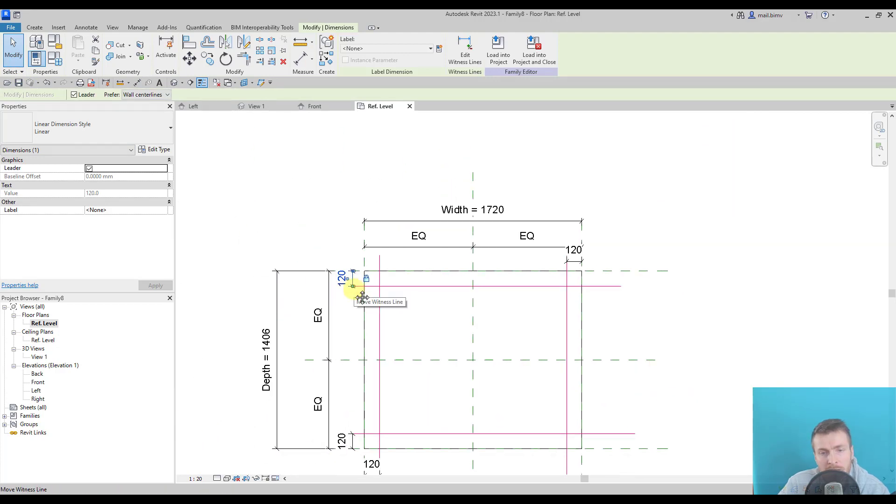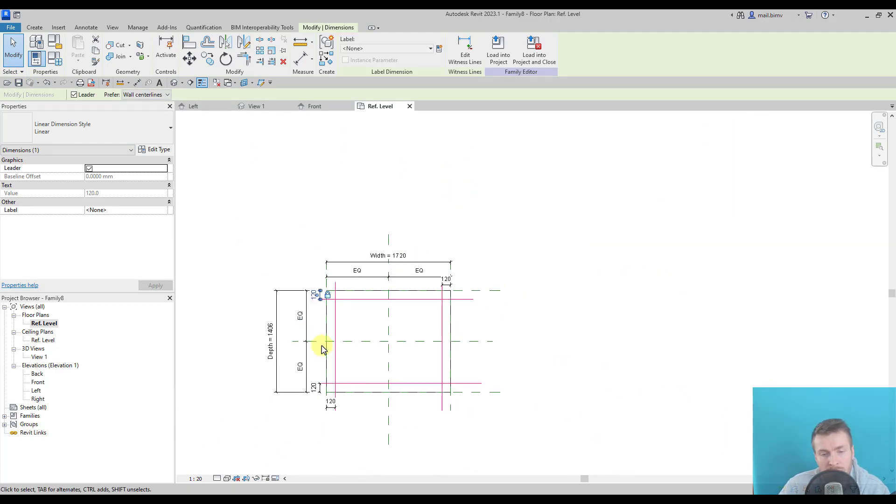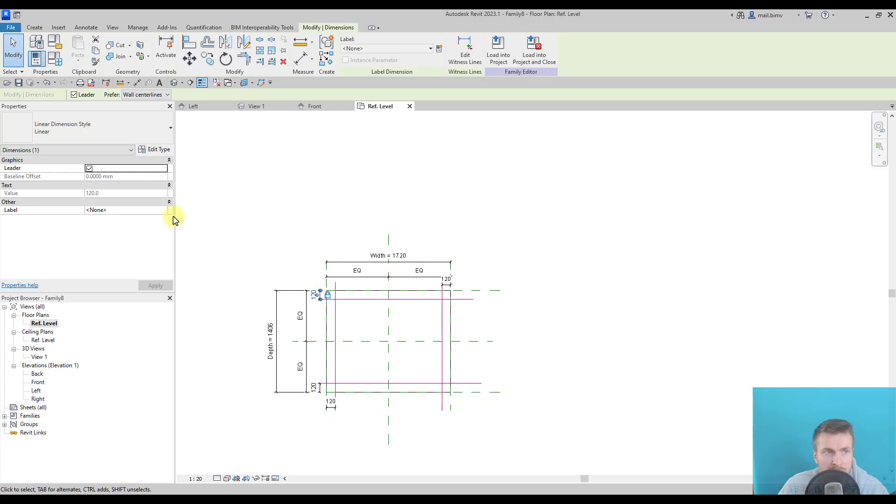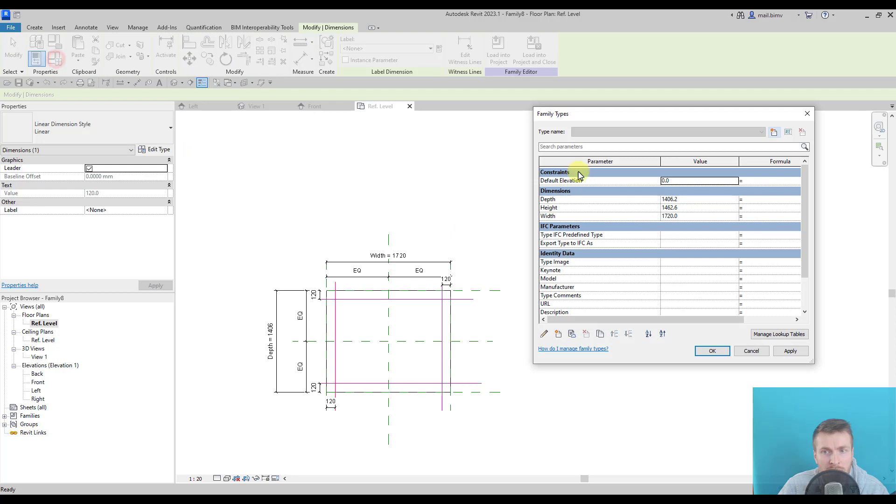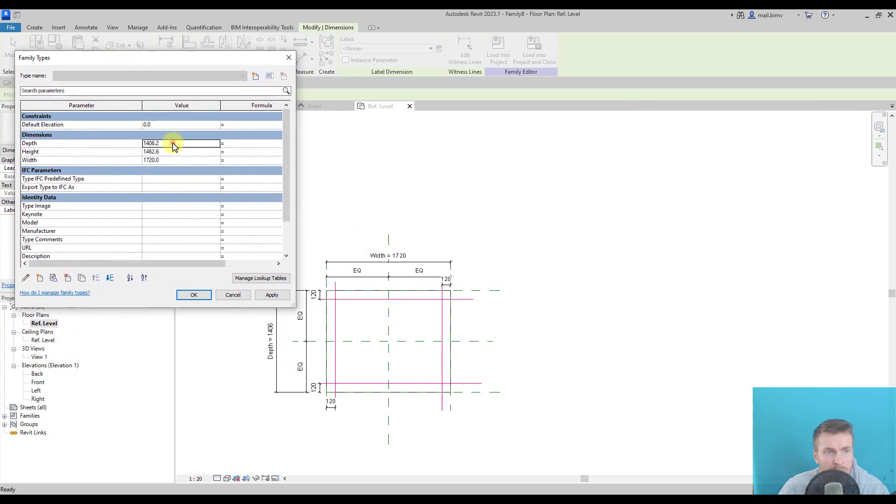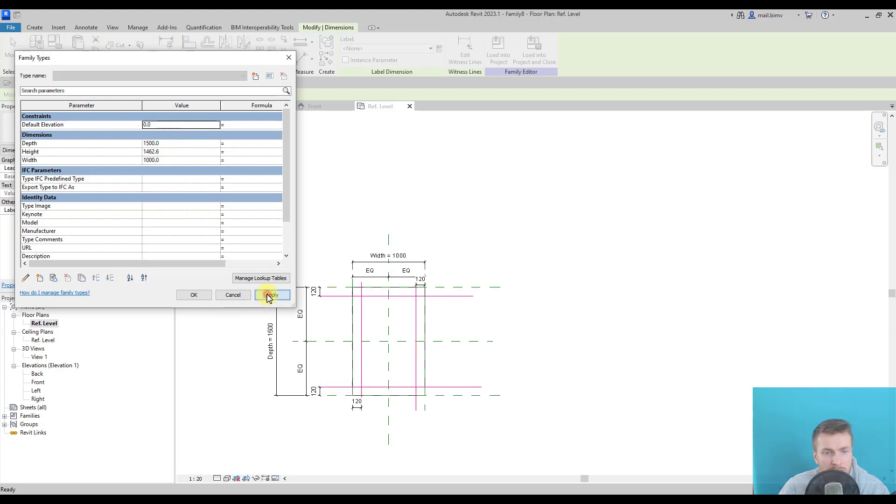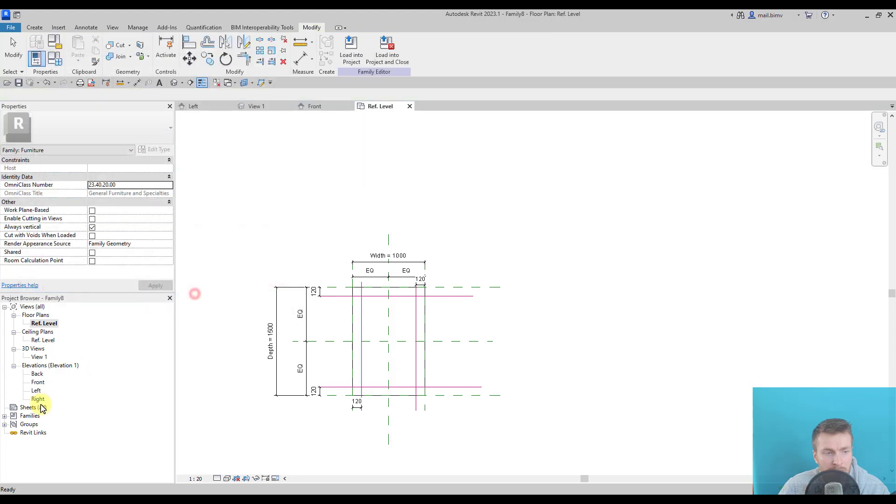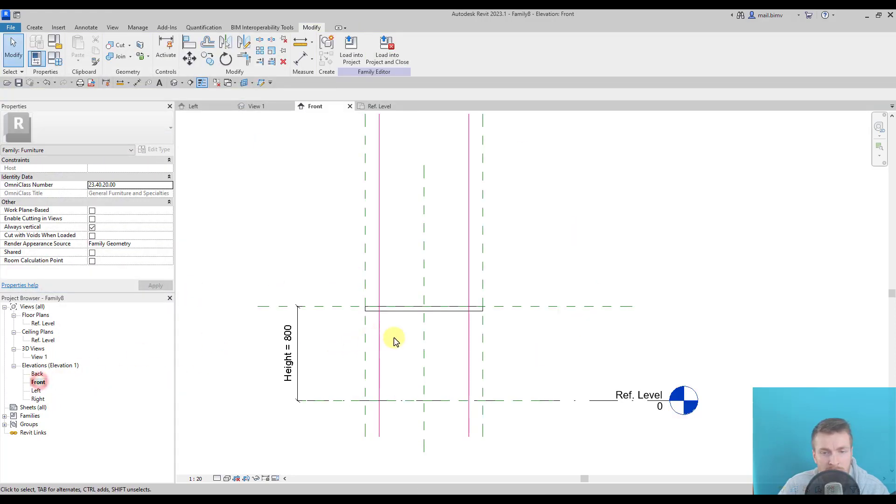And I think it's a good idea to now test the whole family. You don't have to wait with testing after you finish the whole family. This is not a good method. It's good to have intermediate steps where you will try if everything works correctly. Okay. This worked. And height, let's call it 800. Apply. If there was no warning, it means that everything works correctly.